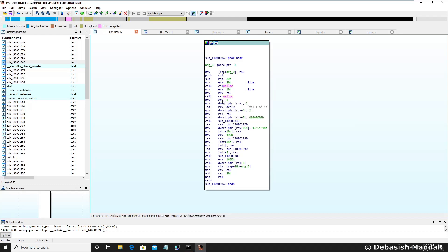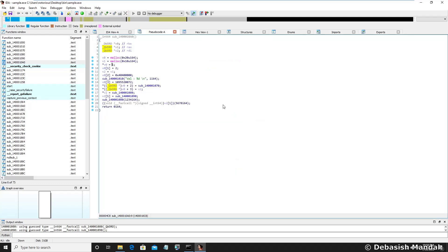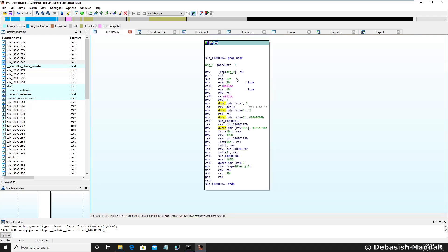In this video, I'm going to use the decompiler module of IDA Pro, which comes with the premium version only. To be able to see the pseudo code of this particular function, you have to press F5. This is the shortcut. If you press F5, you will see the pseudo code, or C-like code, of that particular function, what you have seen in the other tab.